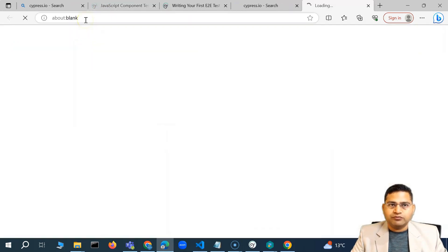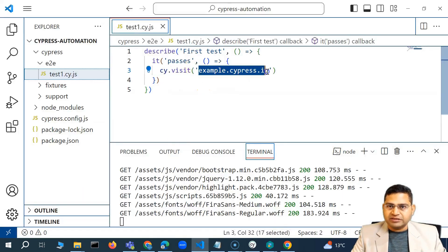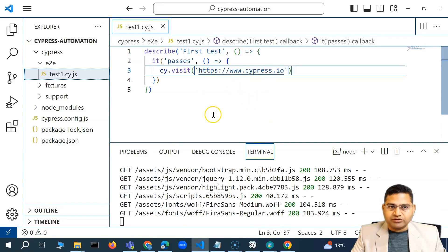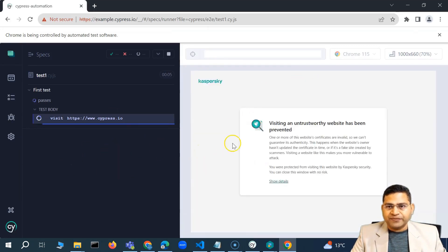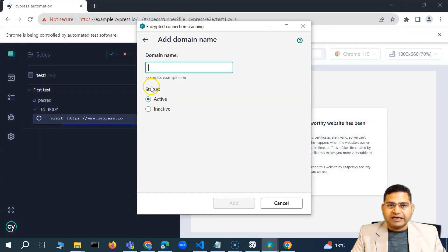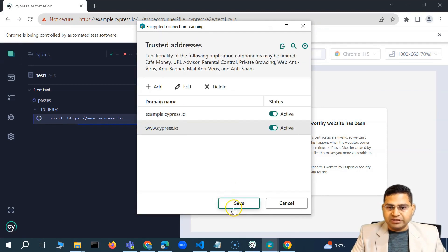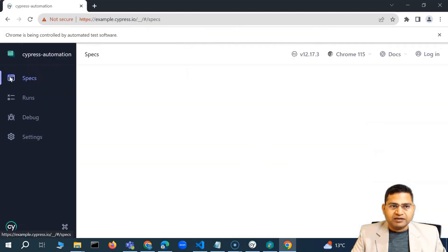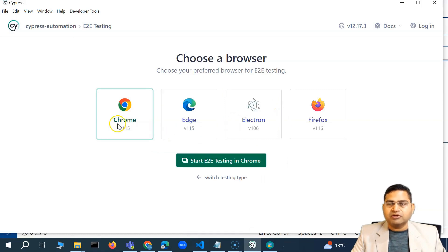I'll copy this address, replace the URL in the test, save it with Ctrl+S, and go back. You'll see it displays a message about visiting an untrusted website. So I'll go to my antivirus and simply add cypress.io in the trusted addresses domain, then save. However, it's still giving me an error.